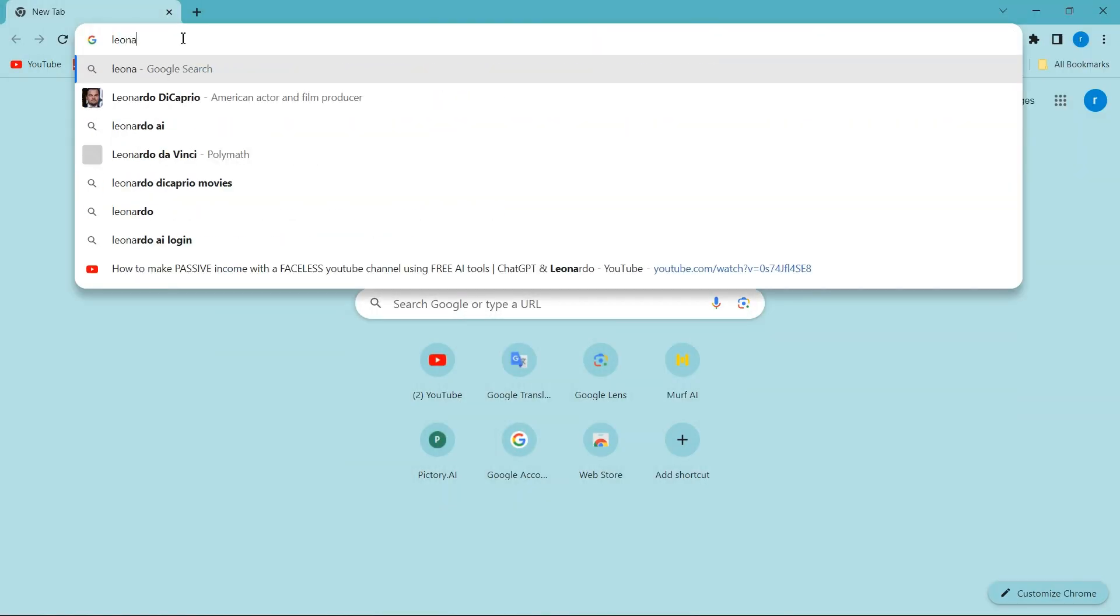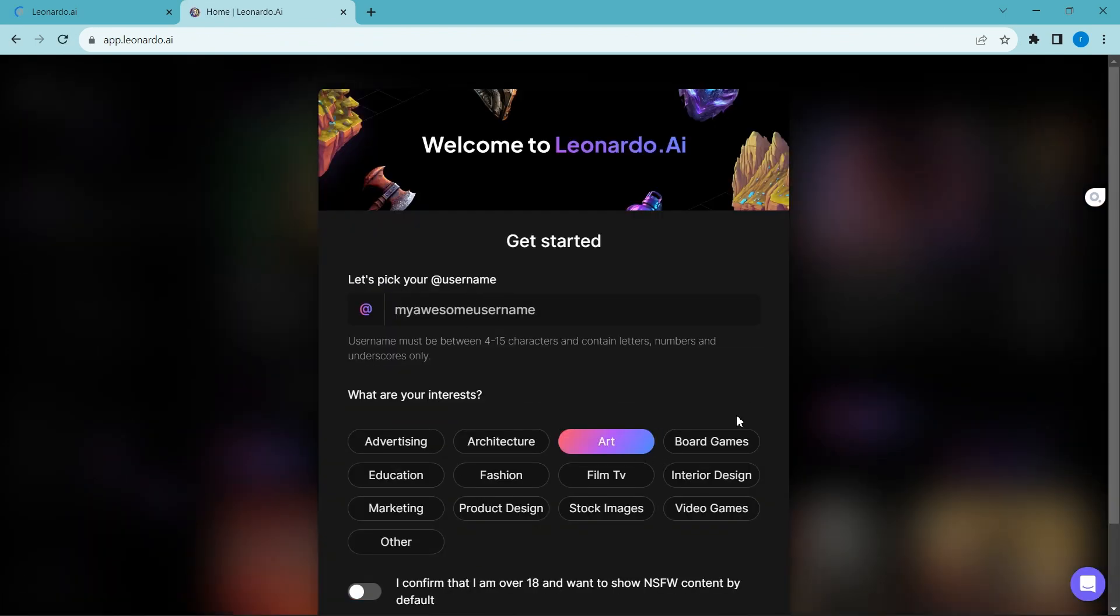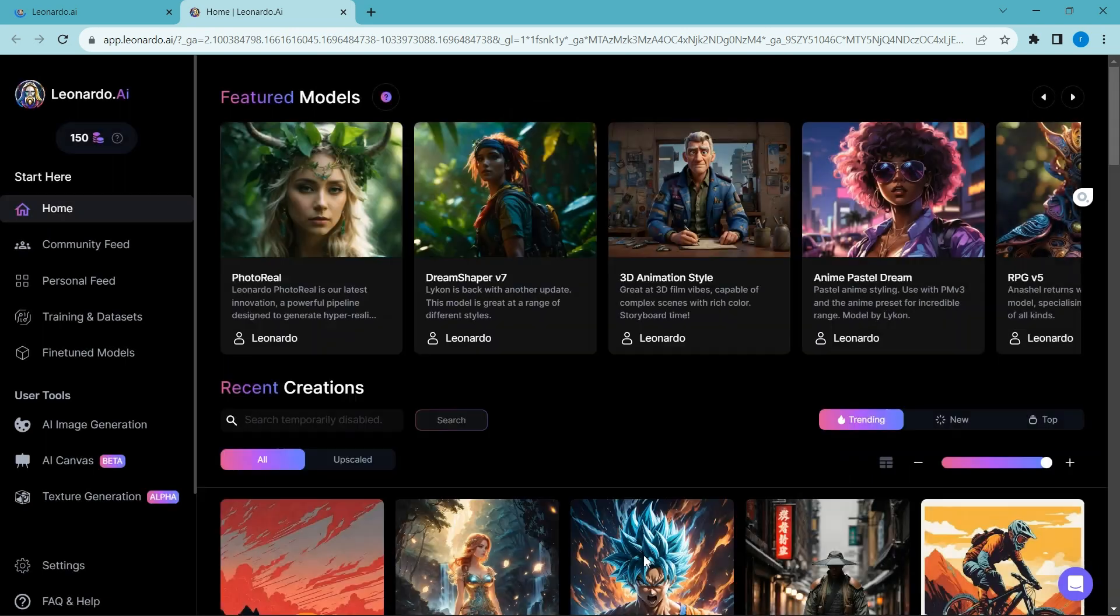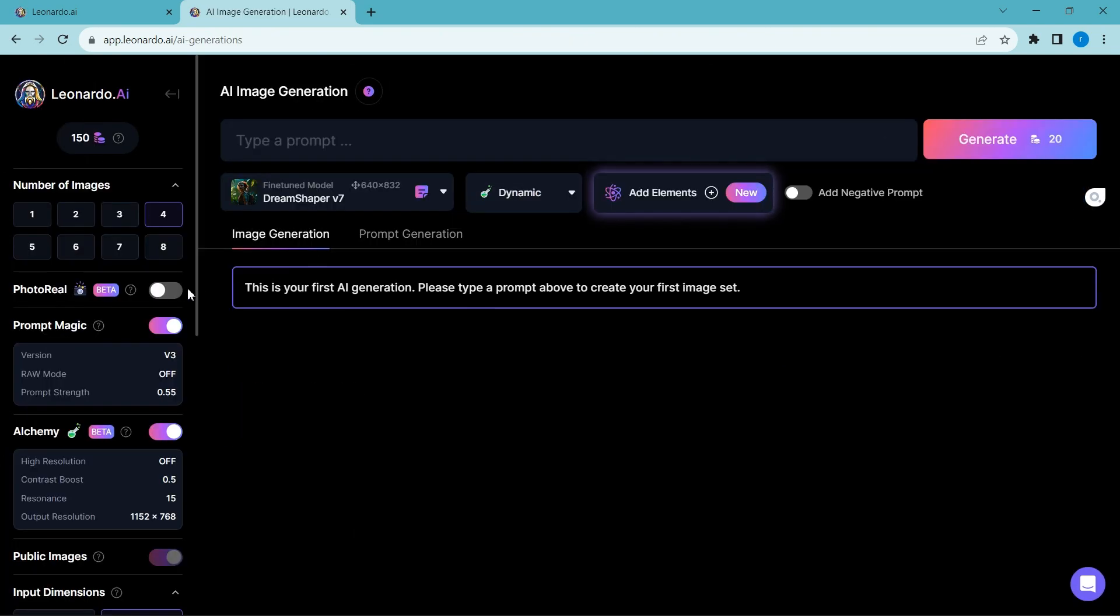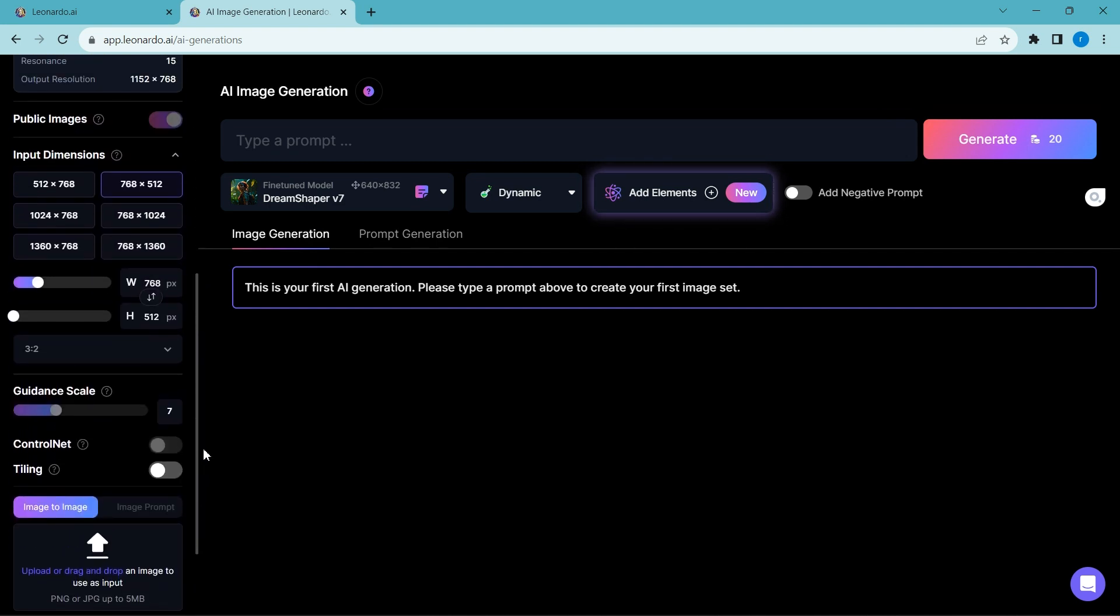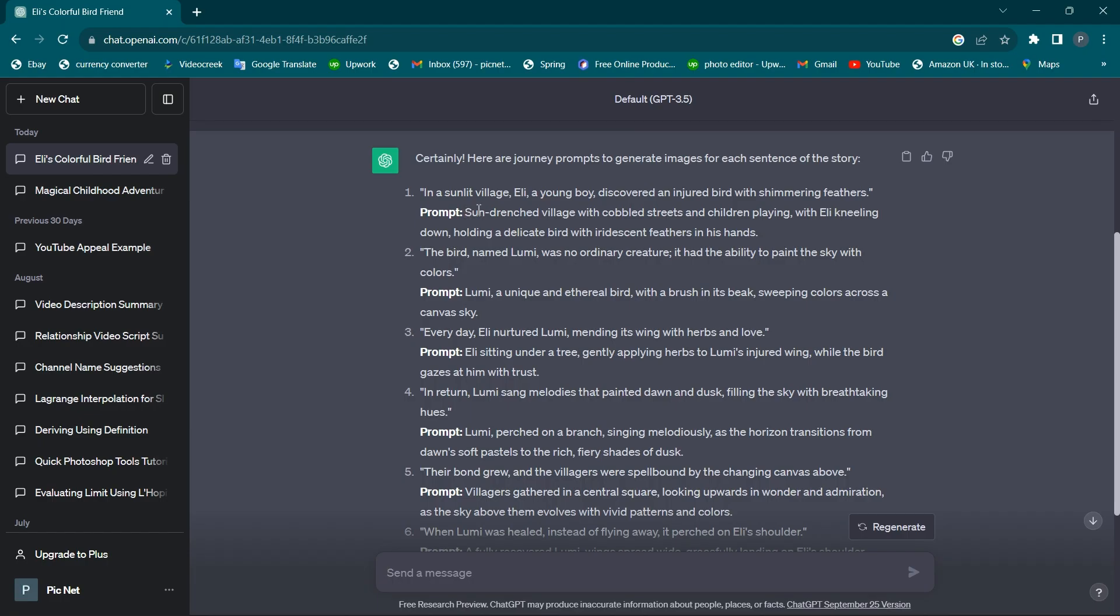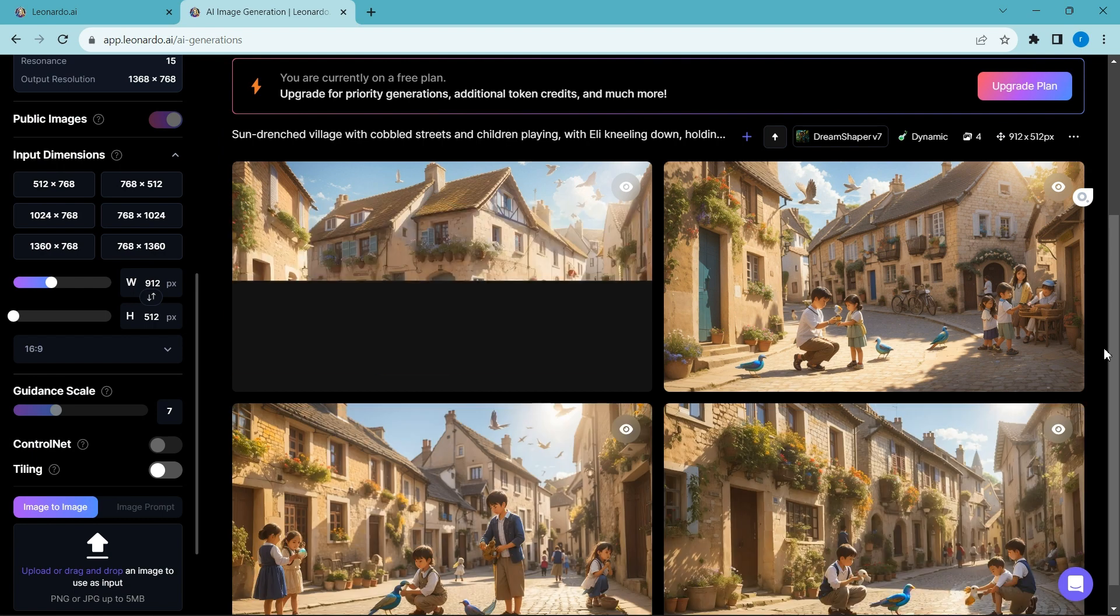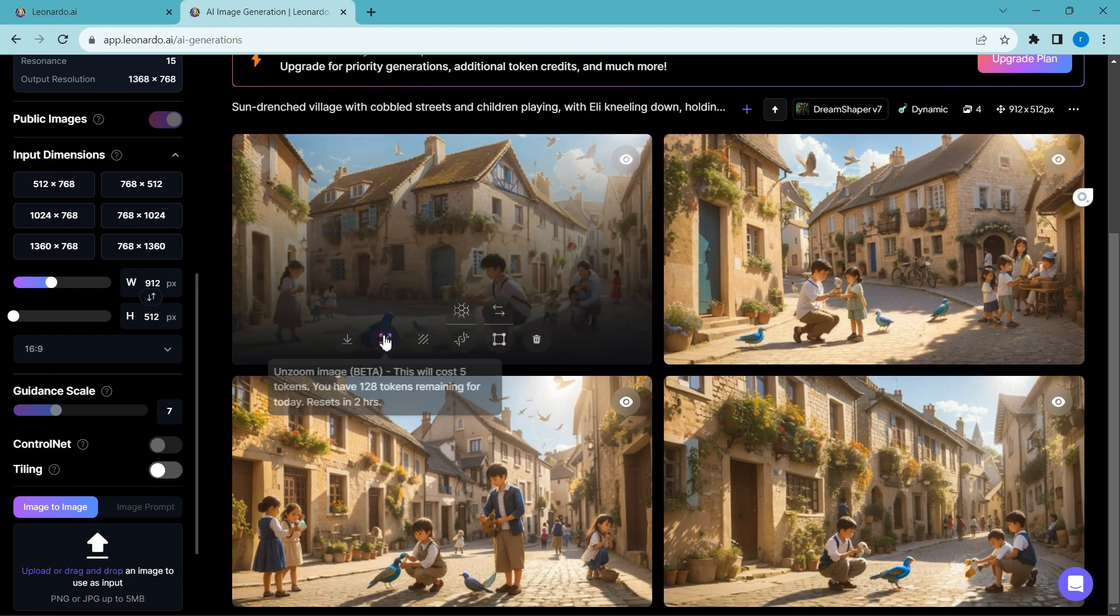Now we go to Leonardo.ai and create an account. After creating the account, touch AI image generation from here. Change the orientation to 16 by 9. Copy the prompt codes one by one and paste them to generate images. Download the generated images here.